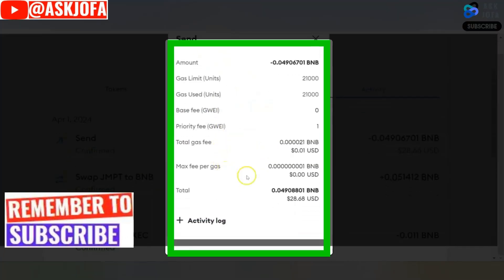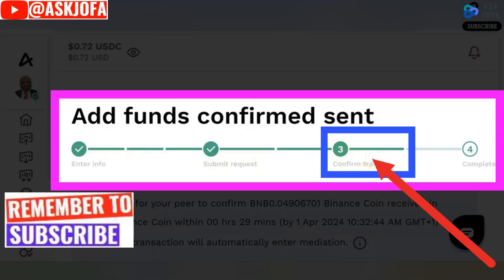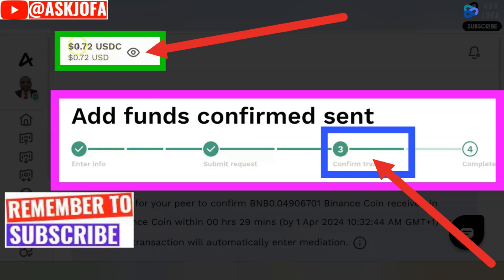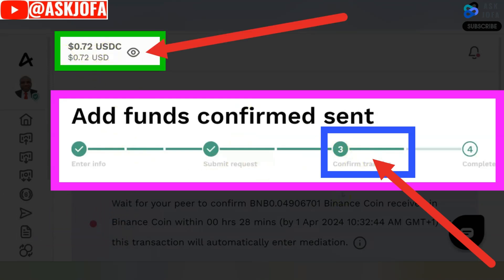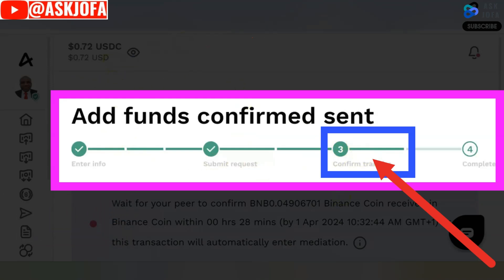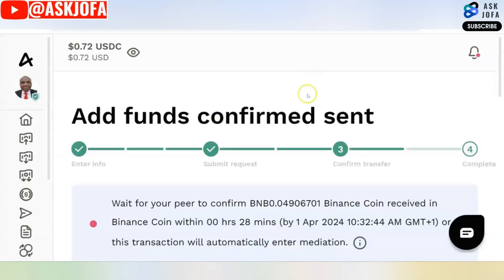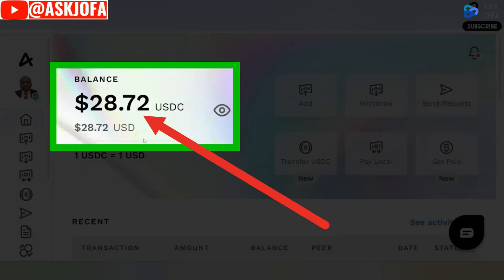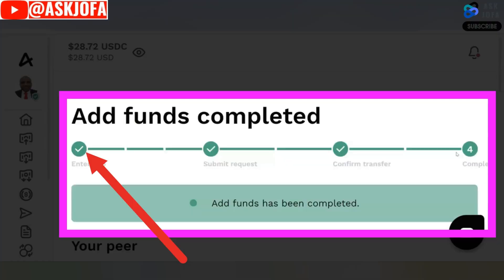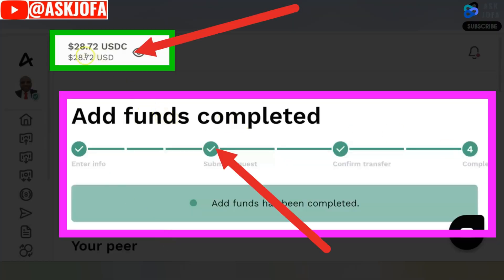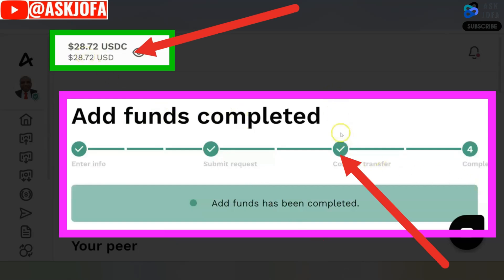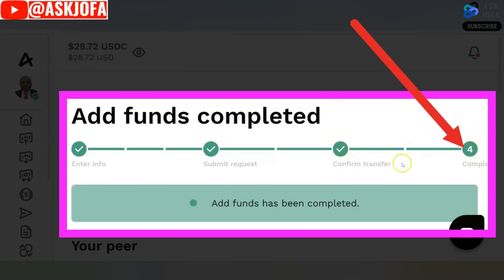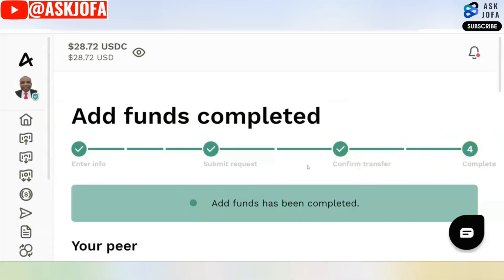This is the history of the transaction on MetaMask. This is now in stage 3 — I'm expecting this account to be funded with the equivalent amount. I've confirmed the transaction and my MetaMask BNB balance has been deducted. I'm waiting for the fund to be loaded. It has been credited — you can see the balance is now $28. The transaction is concluded. The $28 I was expecting has been credited and stage 4 is completed.